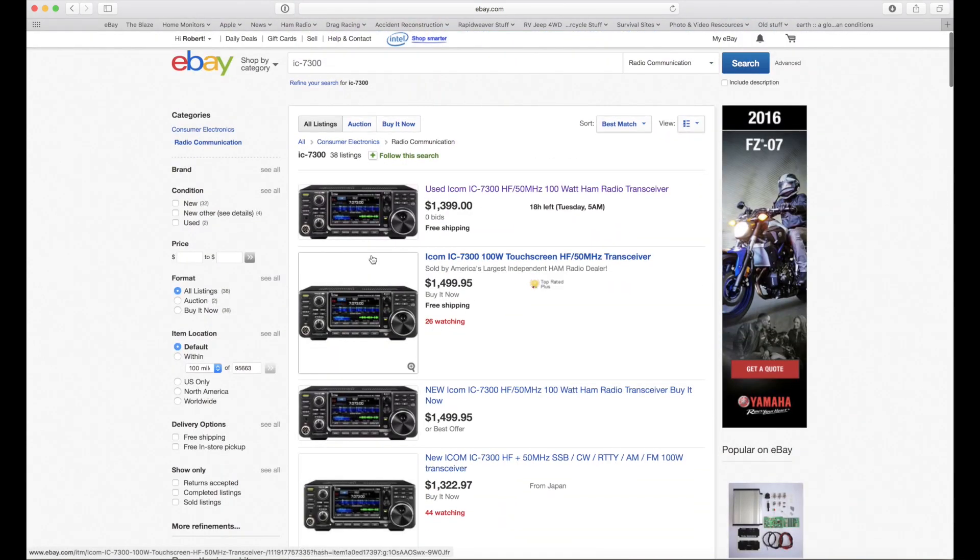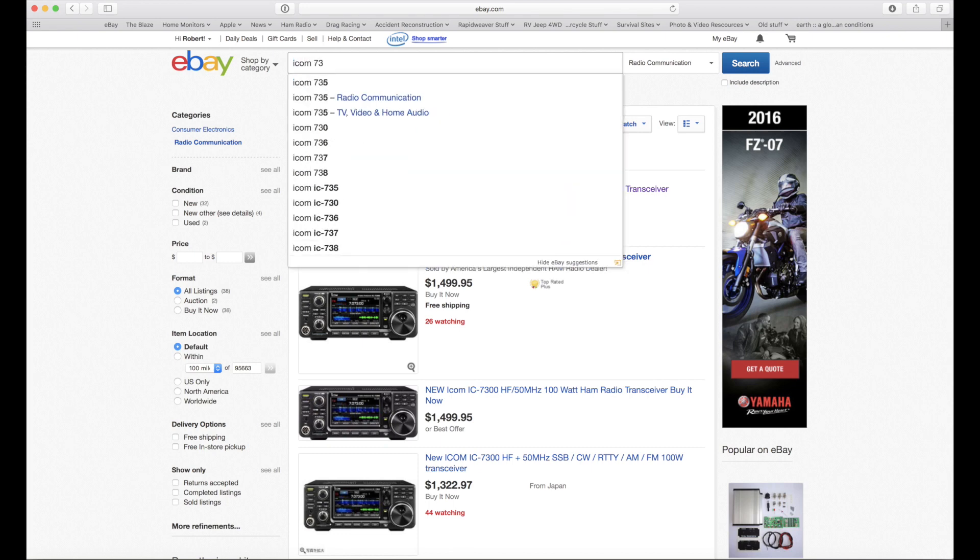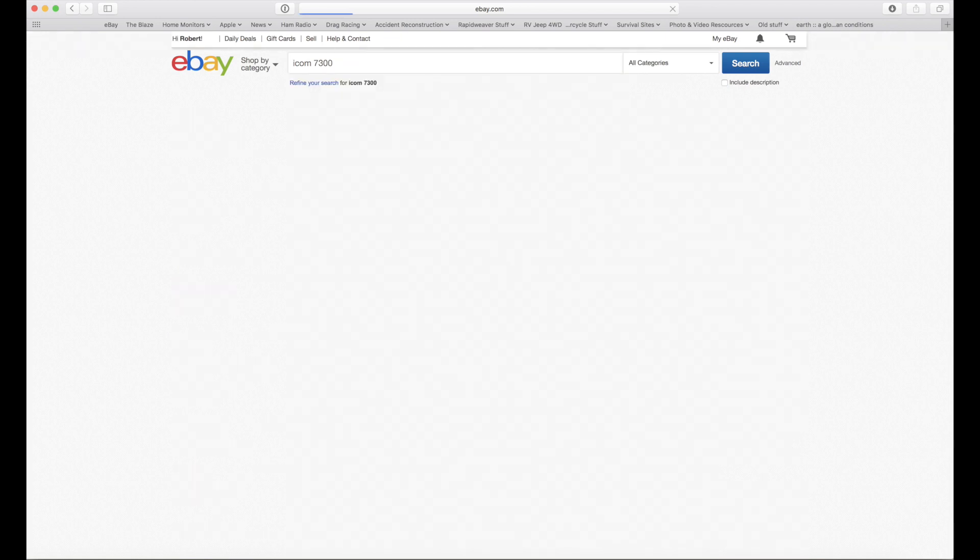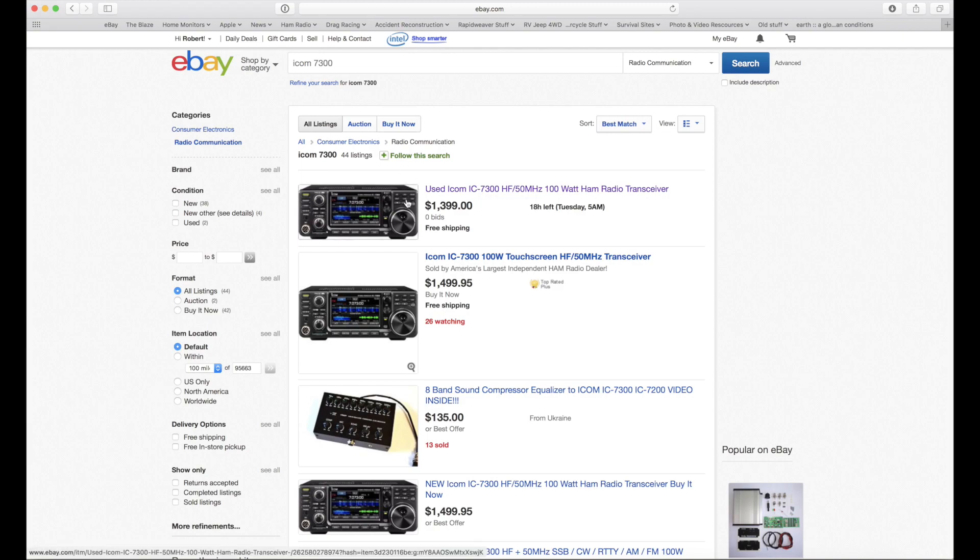What I really love about eBay is the buyer protection. Look, if everything is everything in the ad, if you look at the ad very carefully and it says it's working perfectly or it's brand new, it comes with all the accessories, and it doesn't, and your seller won't make good on it, eBay is going to make good for you on it, and they'll take the money right out of the seller's pocket.